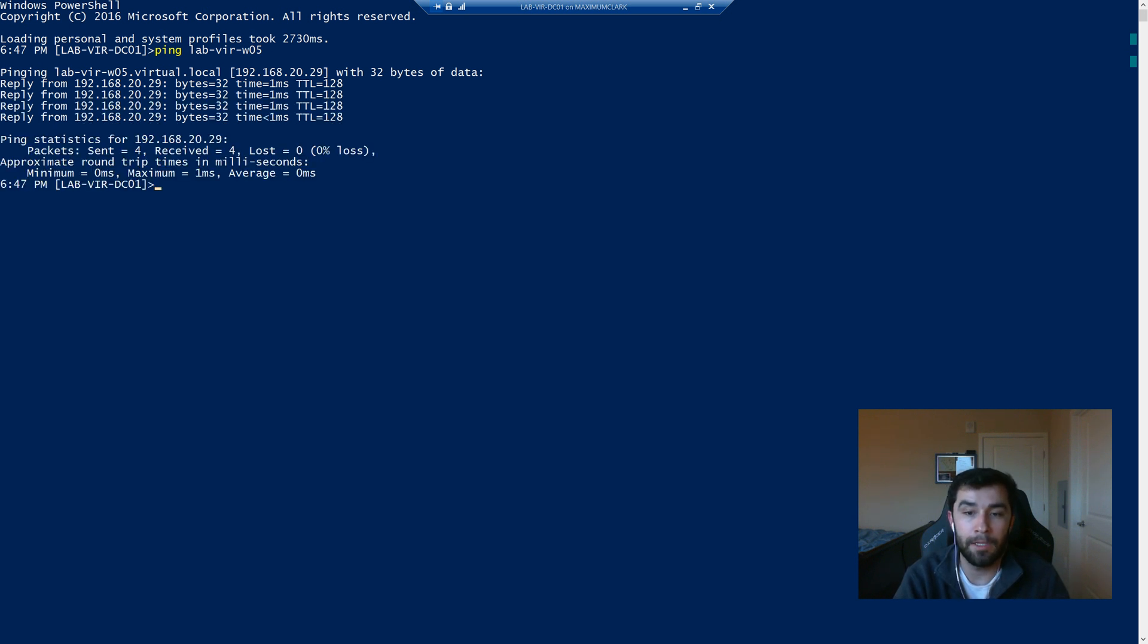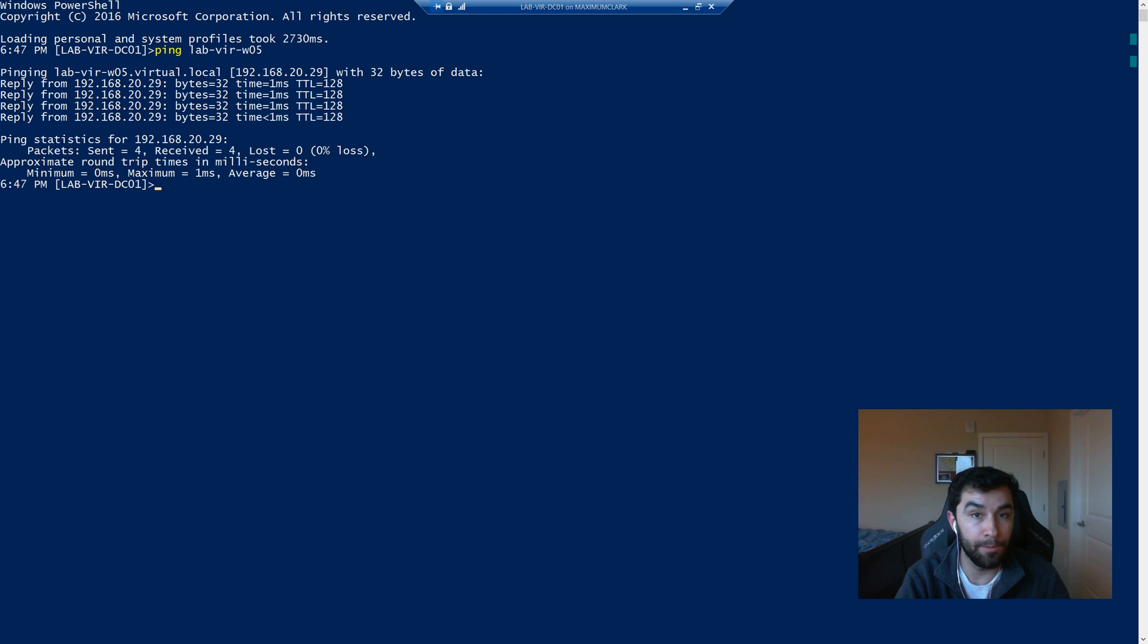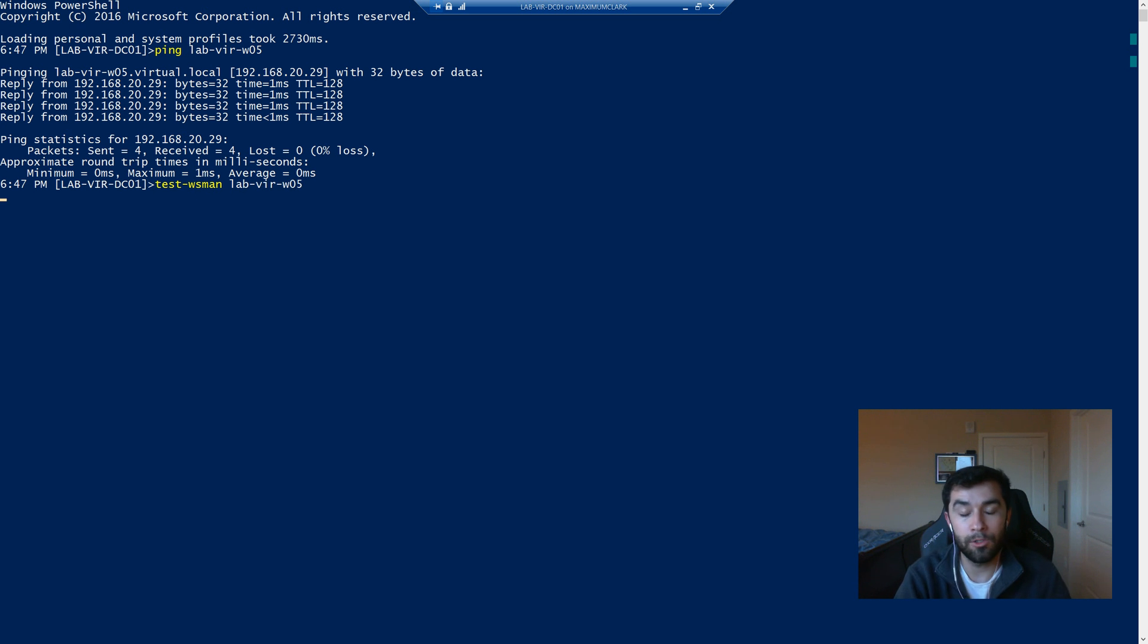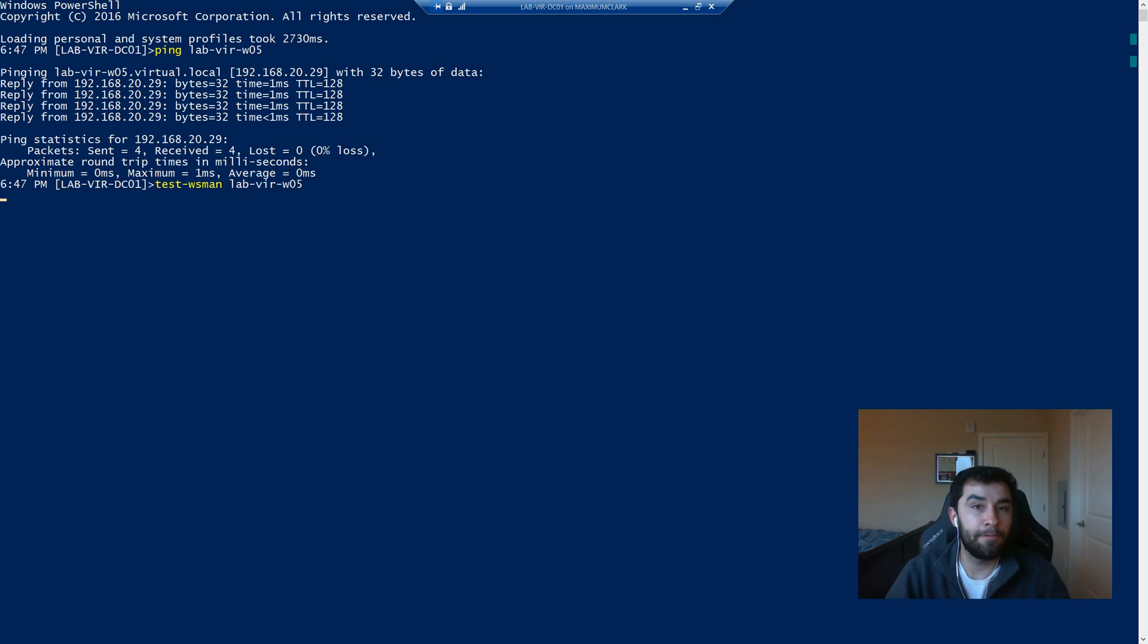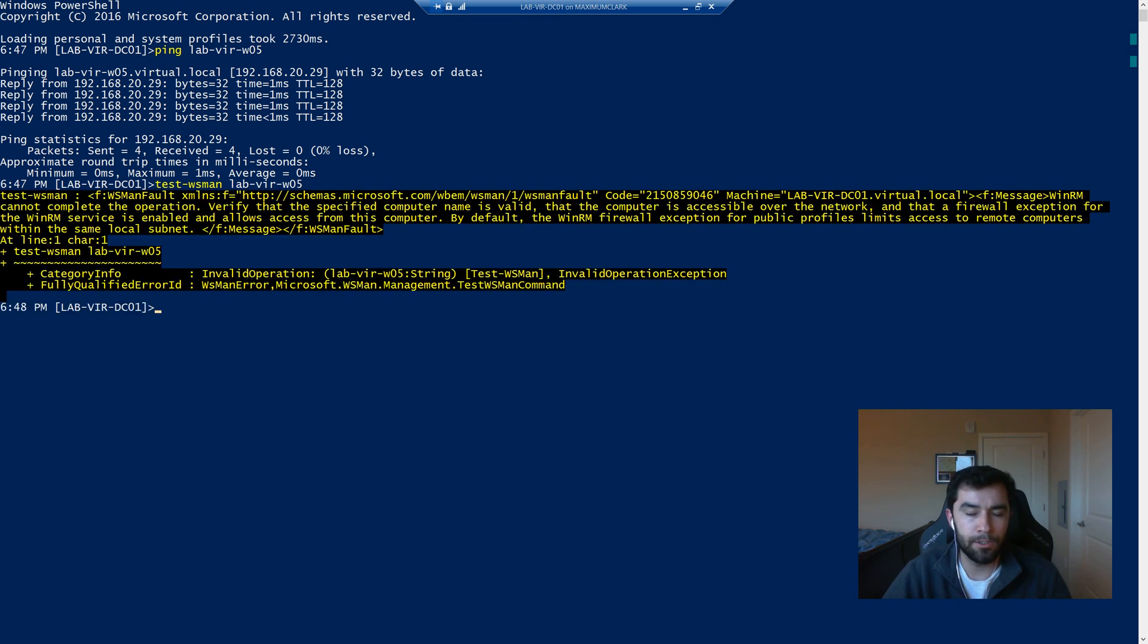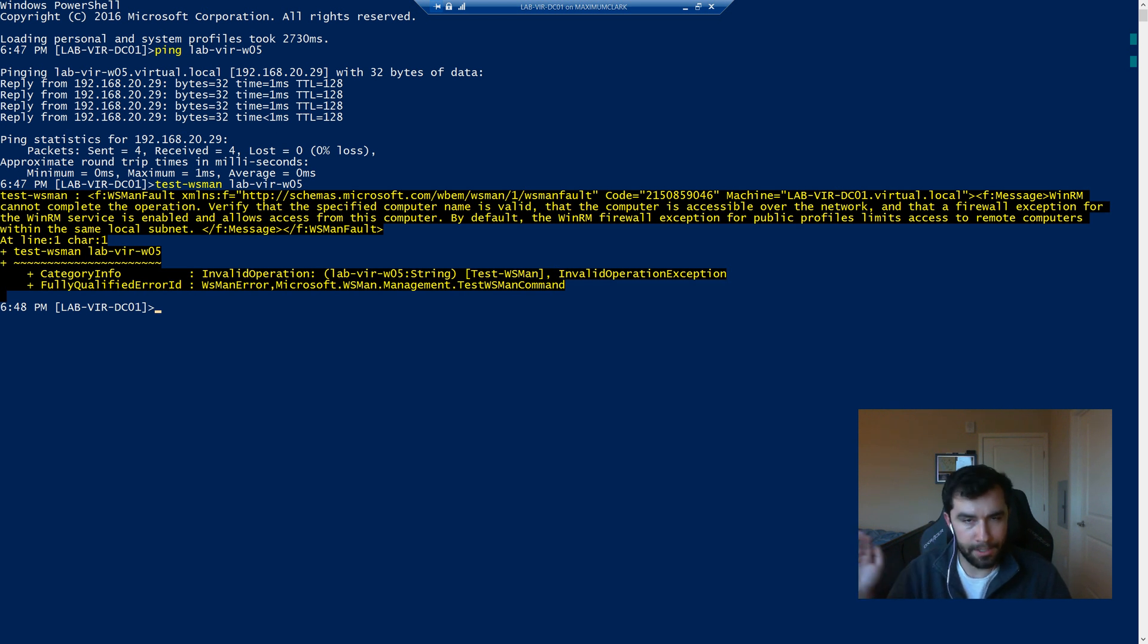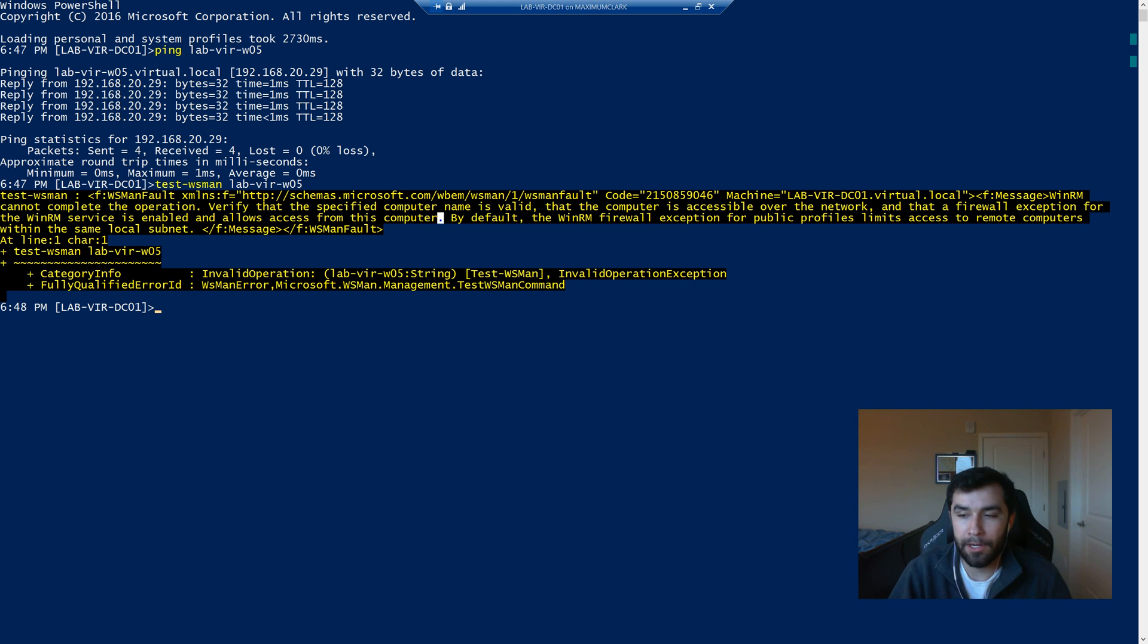But let's say we want to test if the WinRM service is available. We're going to use test-wsman and we're going to give it that same host name. So what it's doing is it's checking to see if PowerShell communicates over port 5985. And so if it can't get through and it can't get to the service, it's going to fail like we see right here.